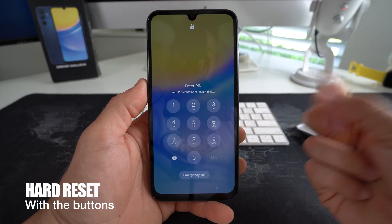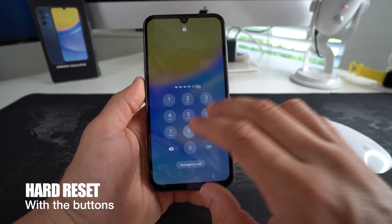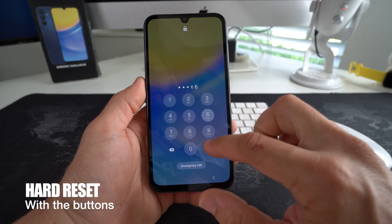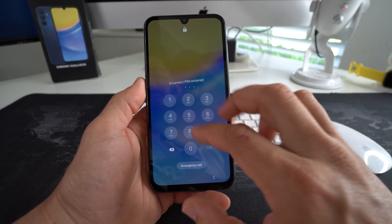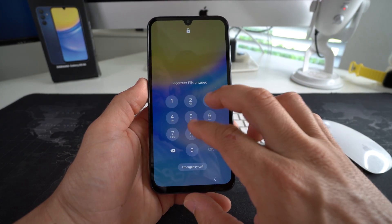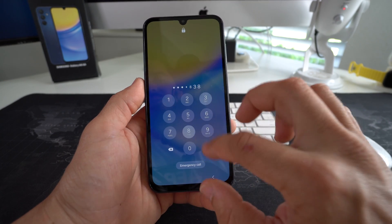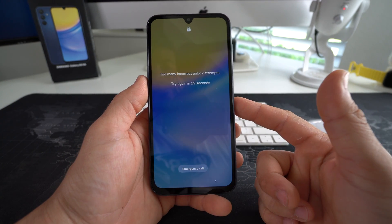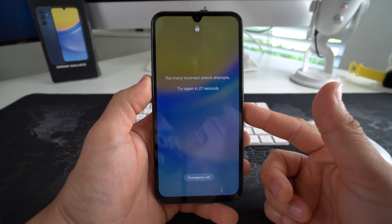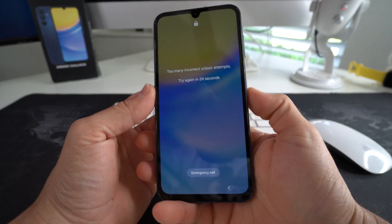So now for method number two, I'm going to show you how to do it in case you have a password on your phone and you can't get into it. Maybe you've put in the password wrong a couple times and the phone is disabled — like "too many incorrect unlock attempts." So here's how to do it.